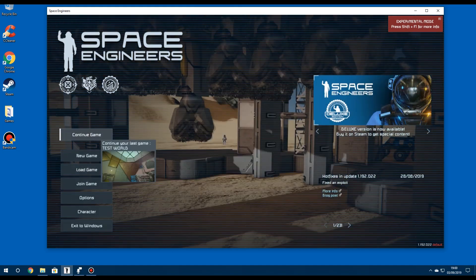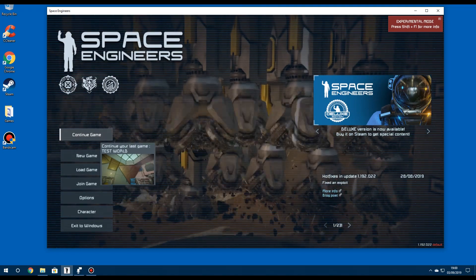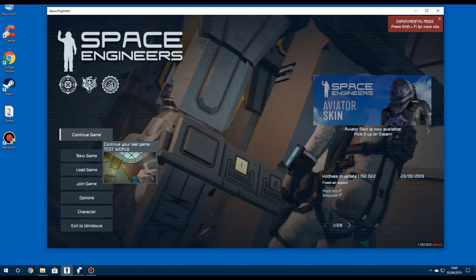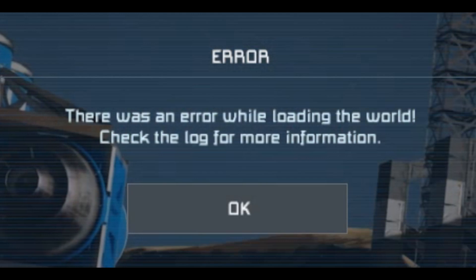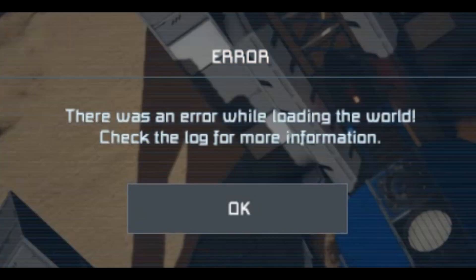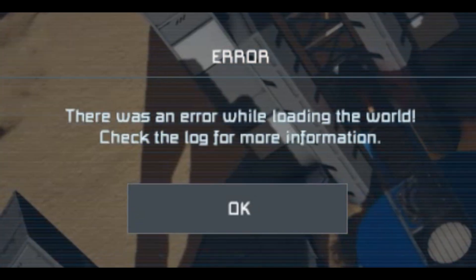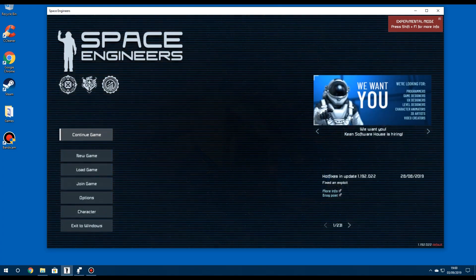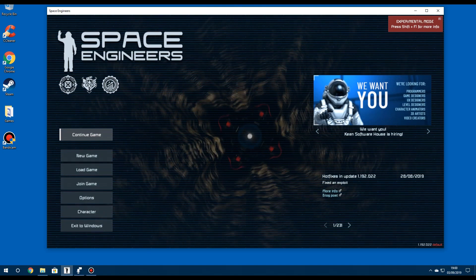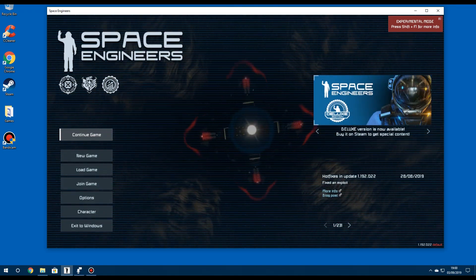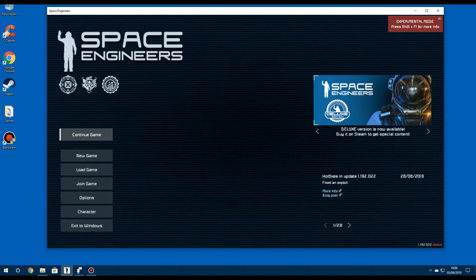So you can see I've made a world called Test World and deliberately corrupted it for the purpose of this video. So if I try and load it, it says there was an error while trying to load the world. Check the log for more information. And a lot of people have been checking the log and contacting Space Engineers but they haven't been able to get the worlds back.